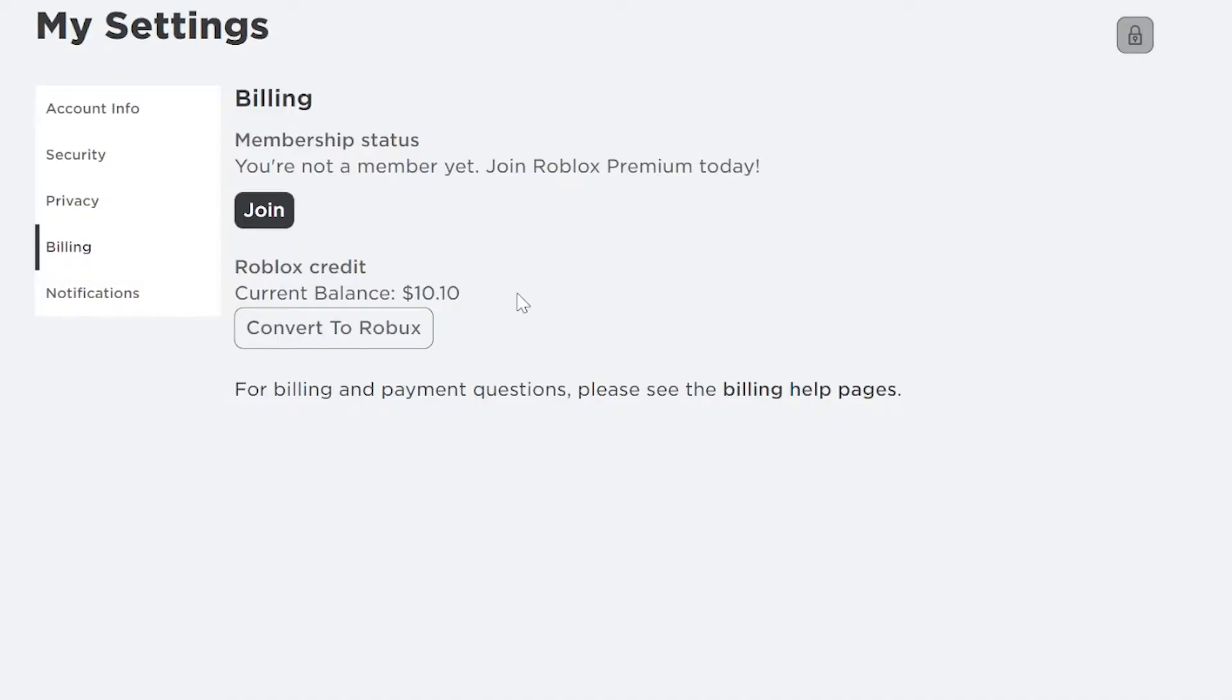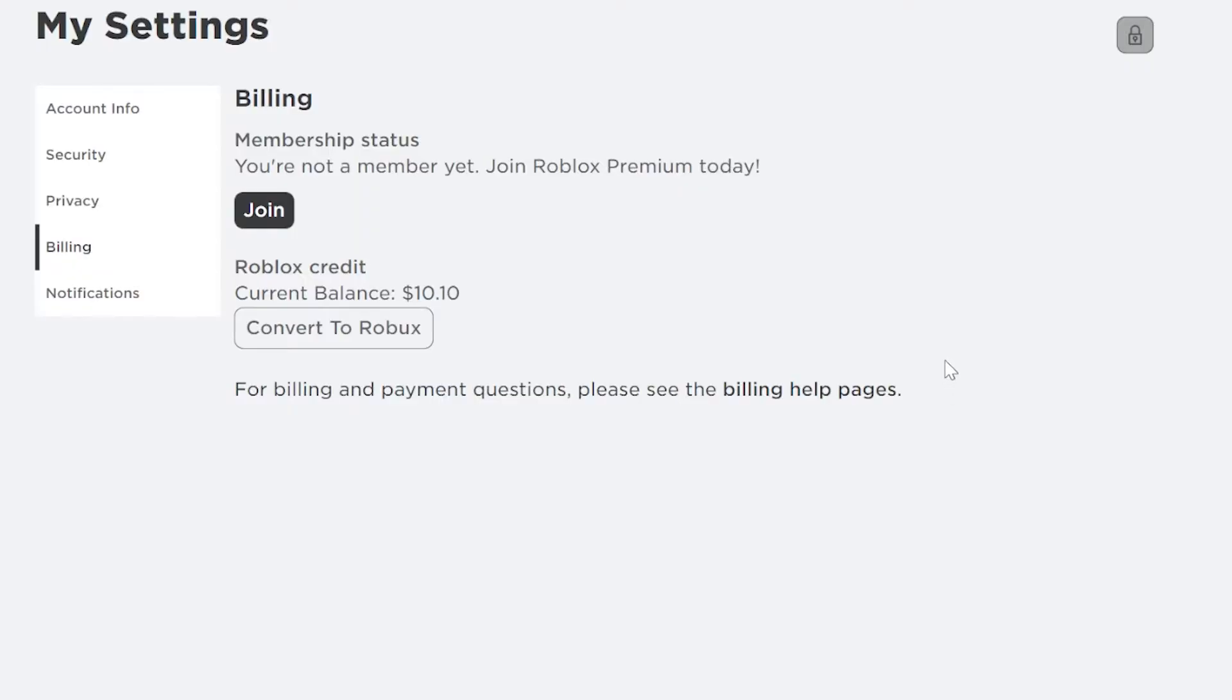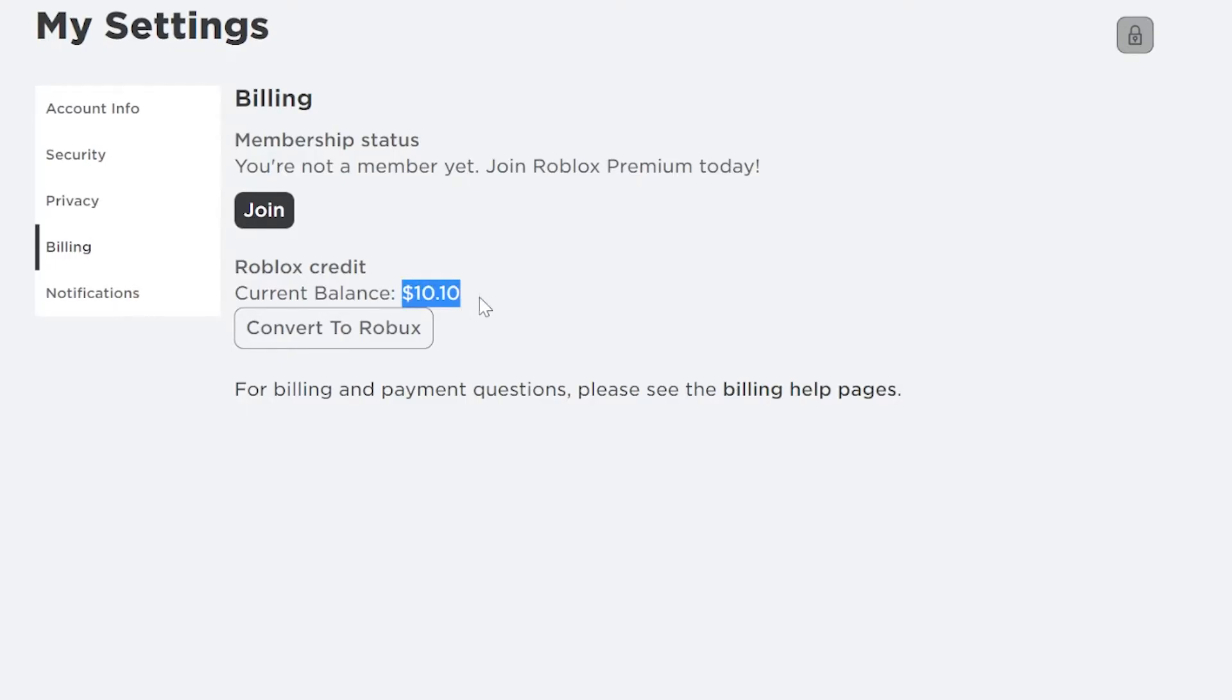Now if you cannot see Roblox credit, then it means that you don't have any. If you can't see it anywhere, then it probably just means that you don't have any credit, so your balance will be zero. But if you do see your credit balance right here, then it means that you have that amount of credit.